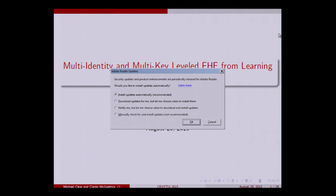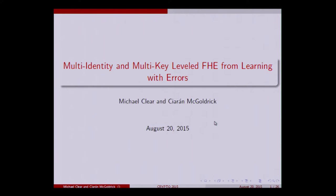Hi, so this is a joint talk with my supervisor, Kieran McGoldrick. I'm going to talk about multi-key leveled FHE and multi-identity FHE.